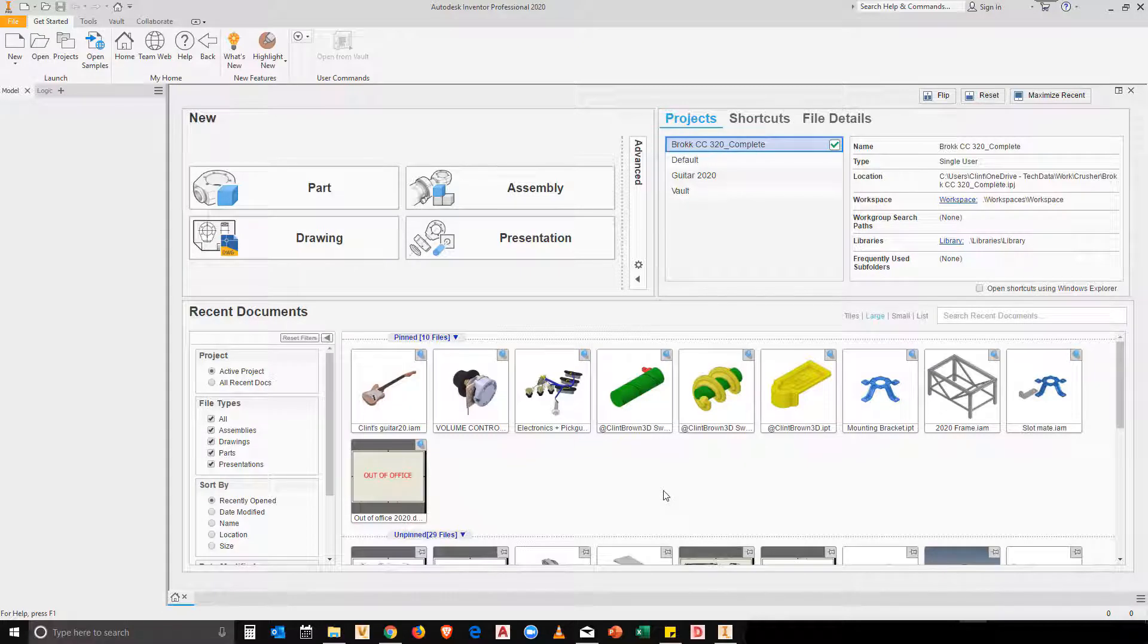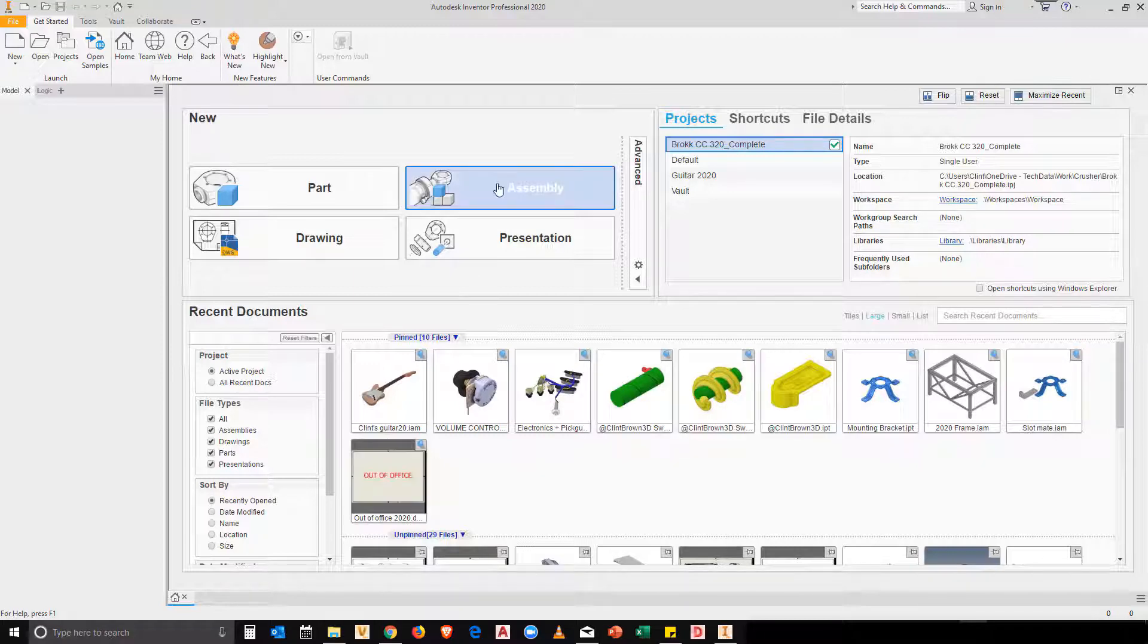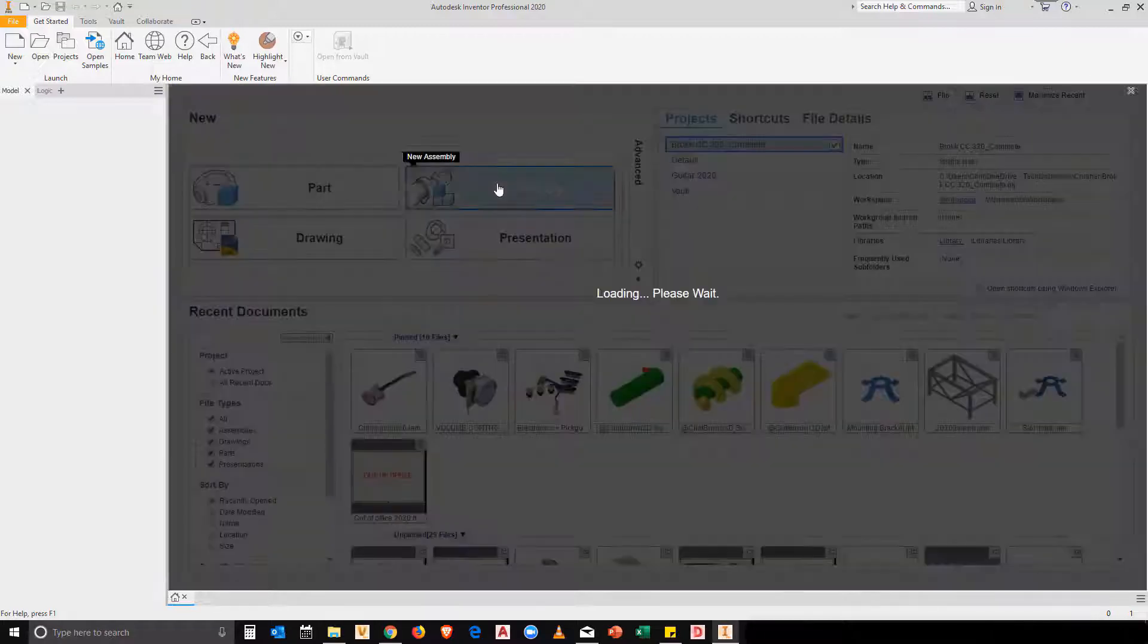Cliff Brown here. We're going to have a look at how we can adjust our assembly template files to make bills of materials more usable. We're all familiar with creating specific templates for drawings, but not many people customize their assembly template.